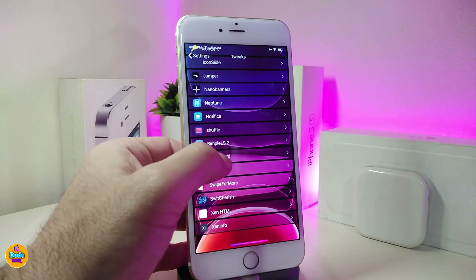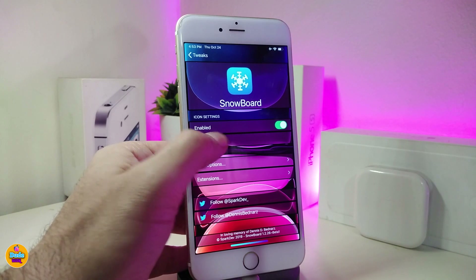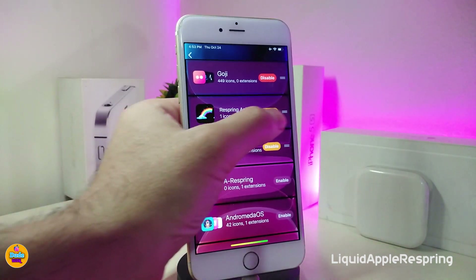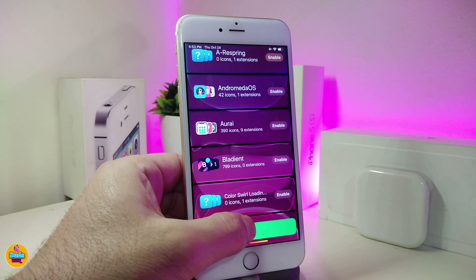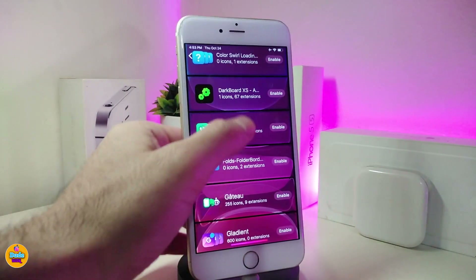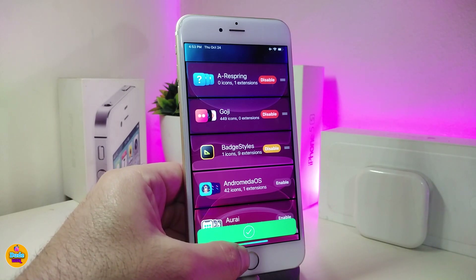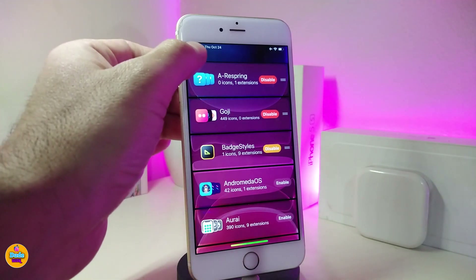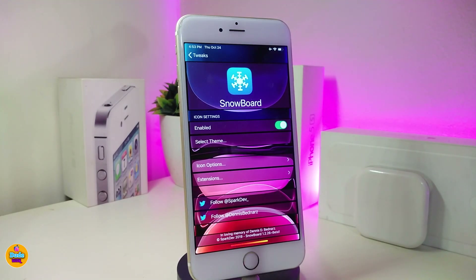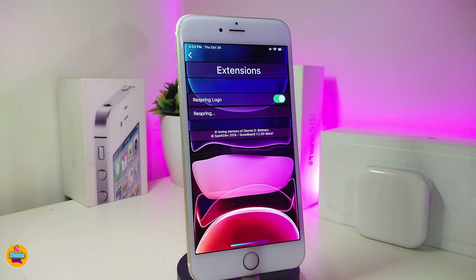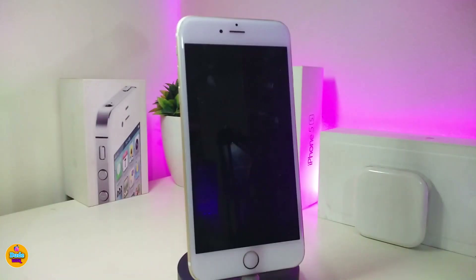The next one is also a re-spring theme for your jailbroken device, but it's a different kind. This one is called the Liquid Apple Re-spring. I'm going to disable the previous one and choose this new one. You'll find it under the re-spring section in Snowboard. You also need to make sure to download the Snowboard extension so the theme works on your jailbroken device.